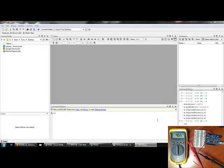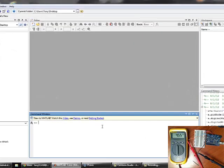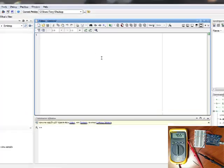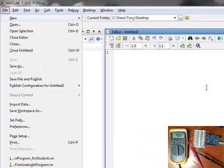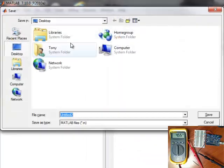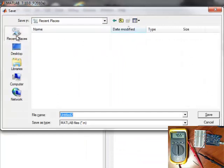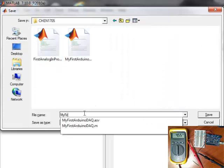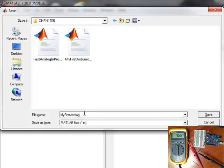And we are going to write a very simple program to collect data from that thermistor. So we calibrated this. We can do the ambient temperature. So I'm going to create a new M file. Save it. I'm going to call it our first analog input program.